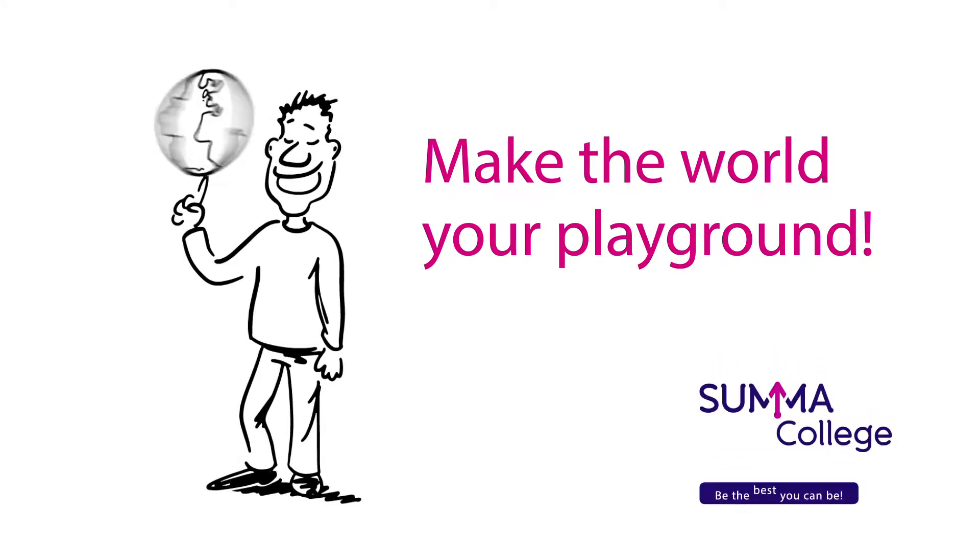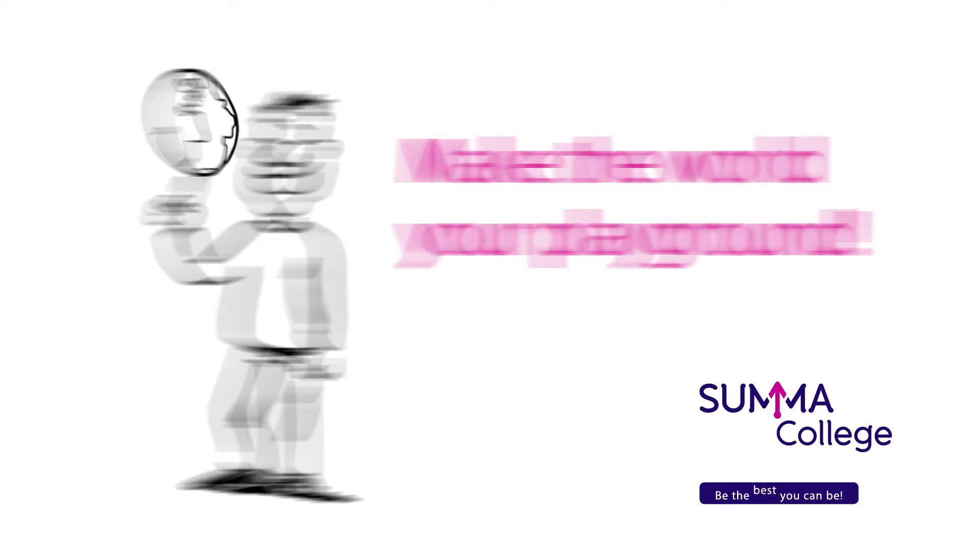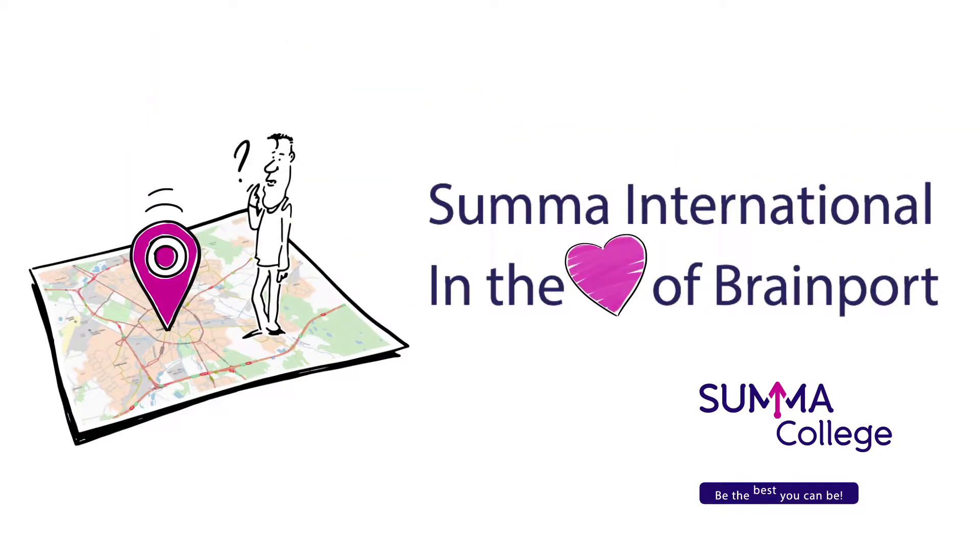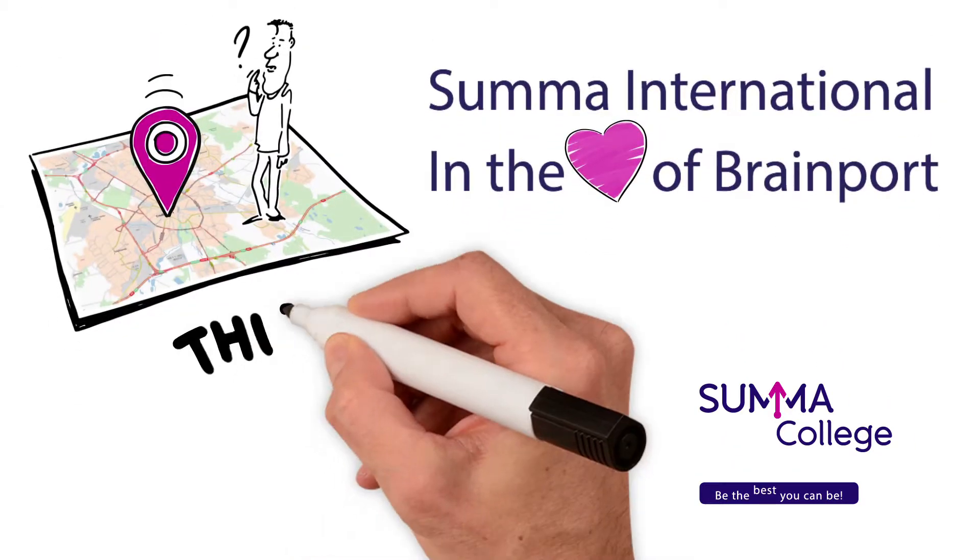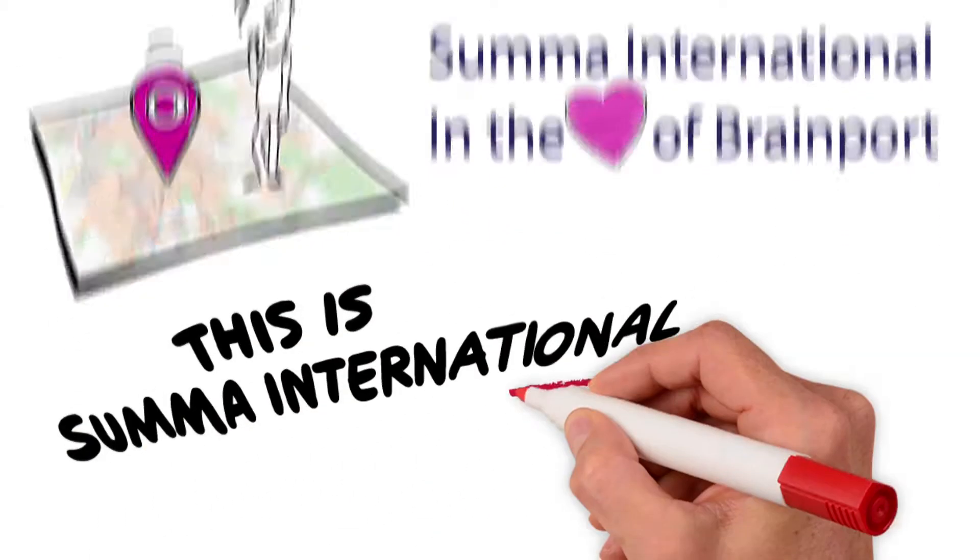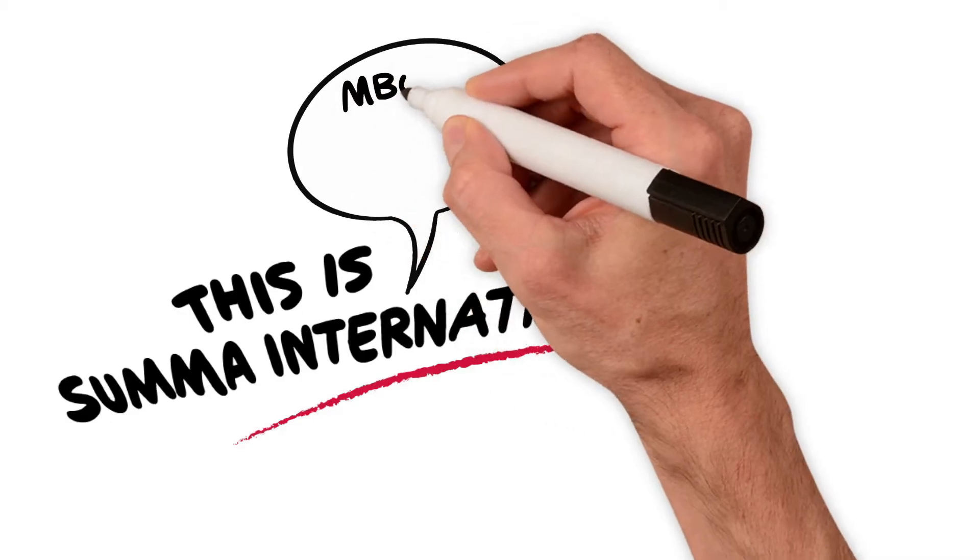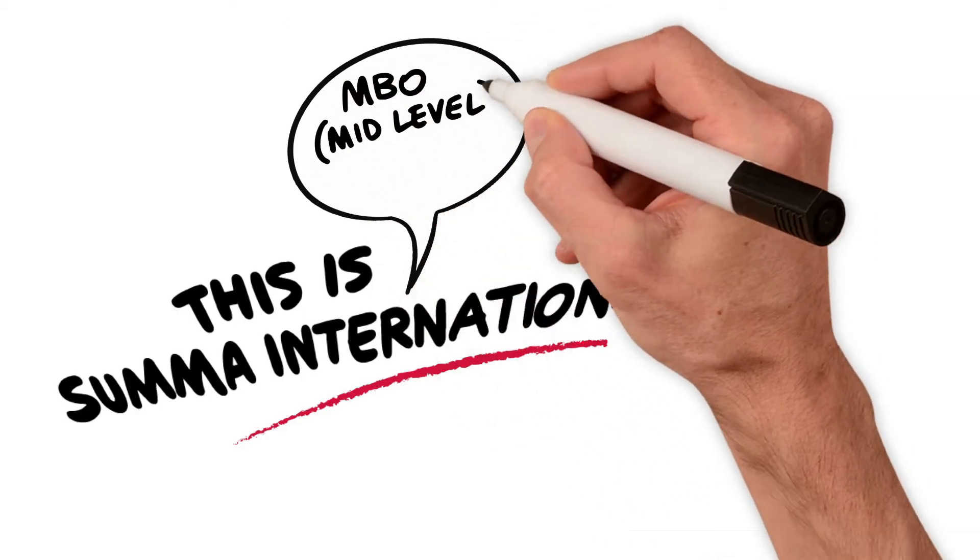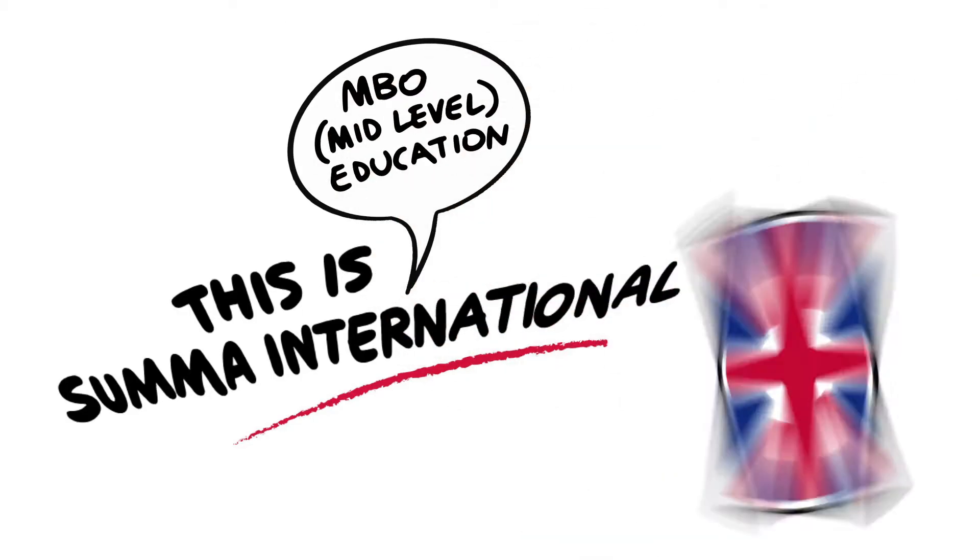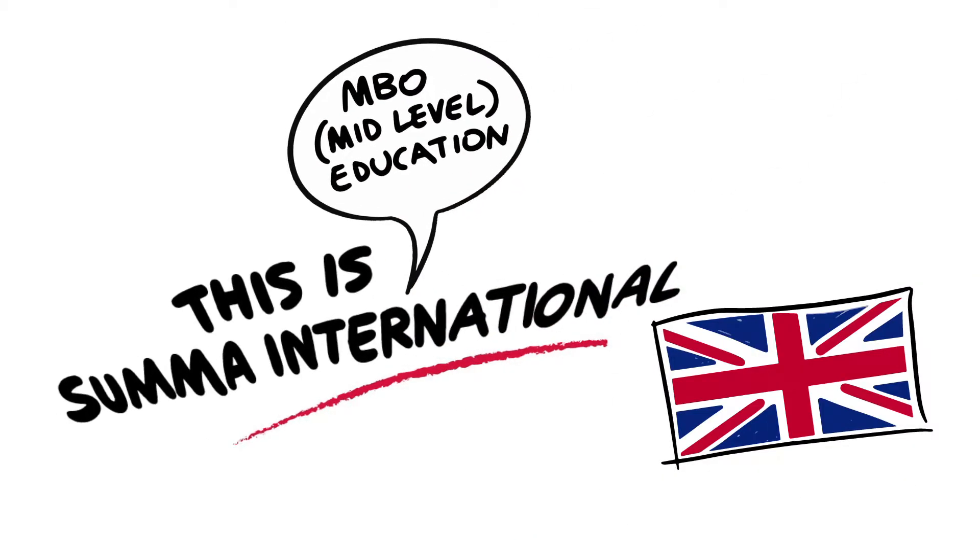Then Summa International is the place for you. In the heart of Brainport Eindhoven, Summa International offers first-class MBO mid-level educations completely in English.